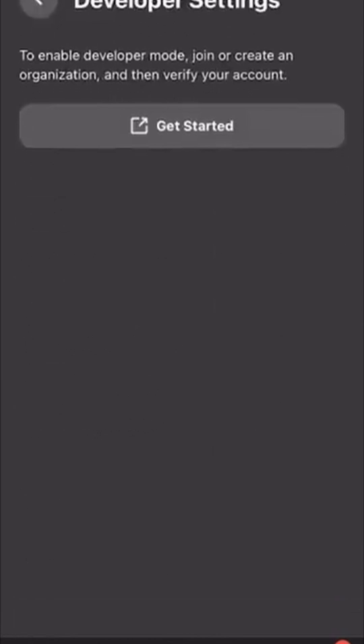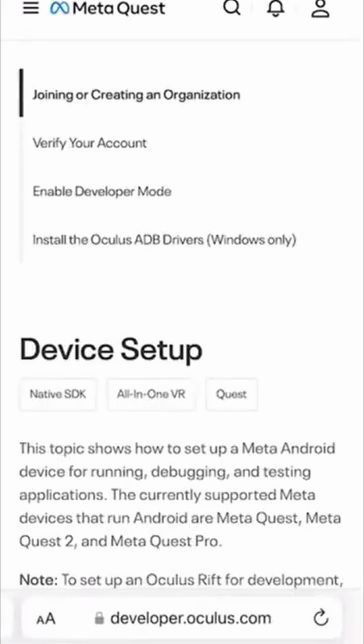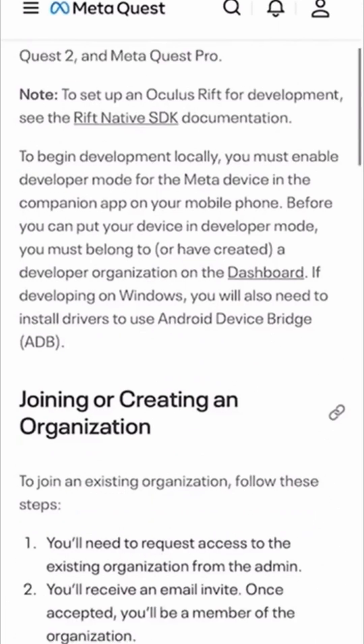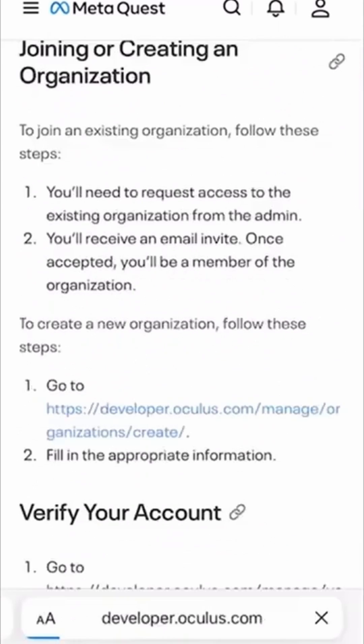Go to Developer Mode. Click Get Started. Scroll down and click on the developer.oculus.com link.